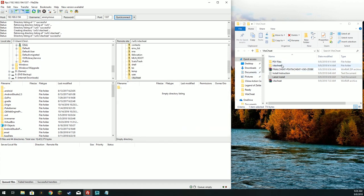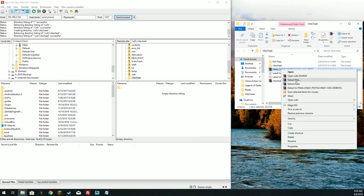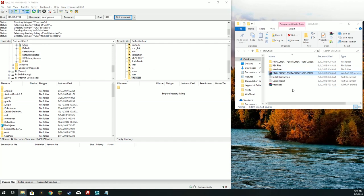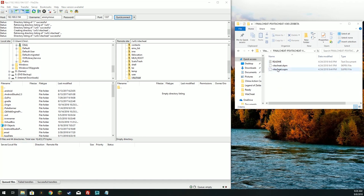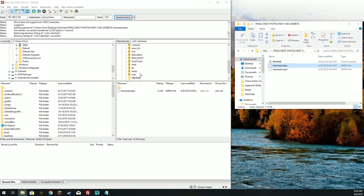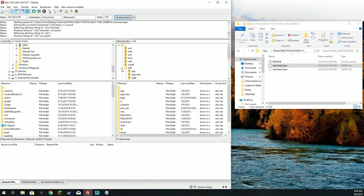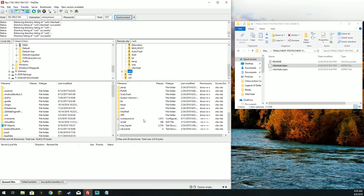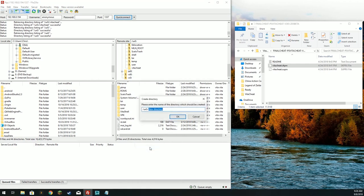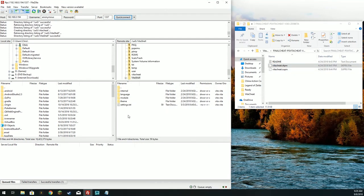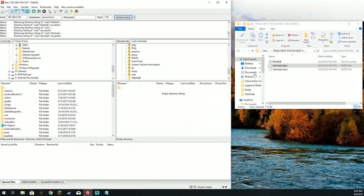I'll add links below. We're going to copy the VitaCheat SKPRX to the UR0/VitaCheat directory. Next we have to navigate to UX0. Here we are at UX0, and here we also need to create a VitaCheat directory. In this directory we're going to copy the SUPRX VitaCheat file over.